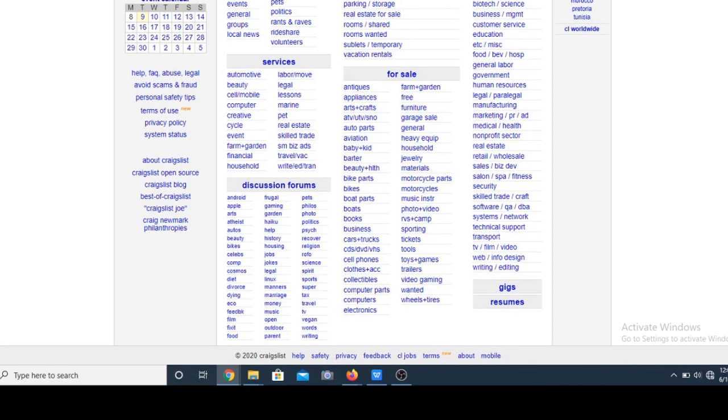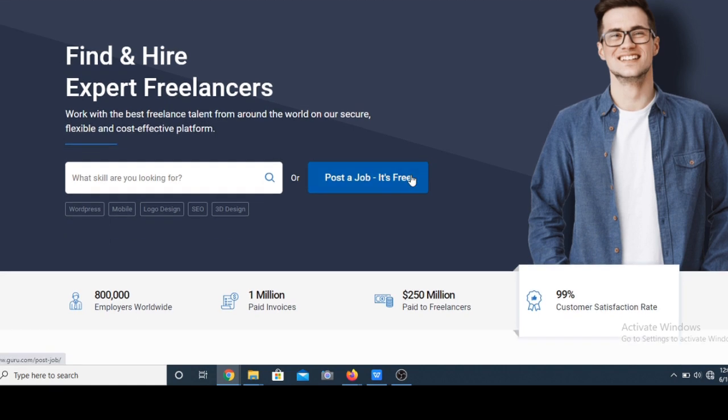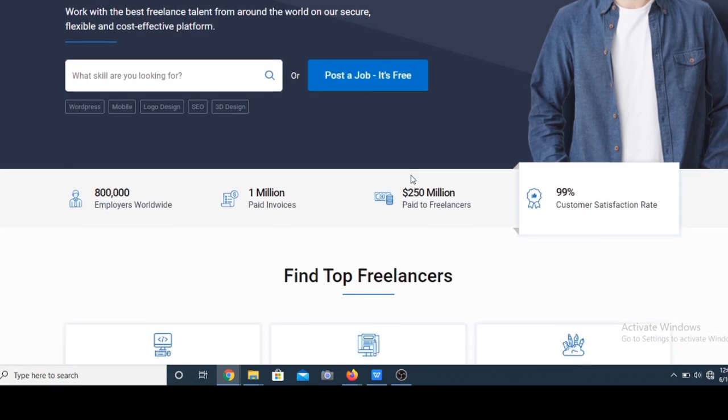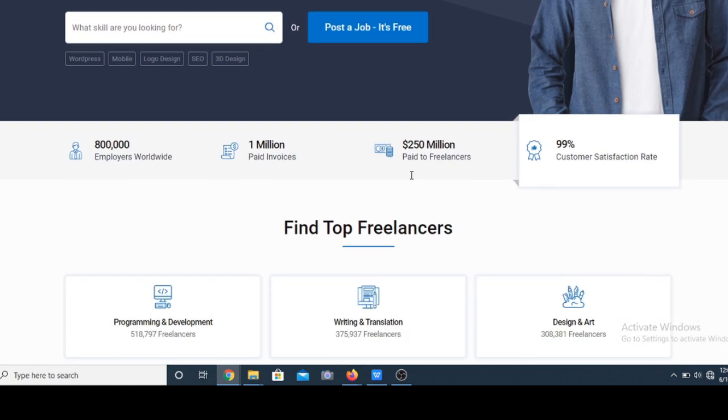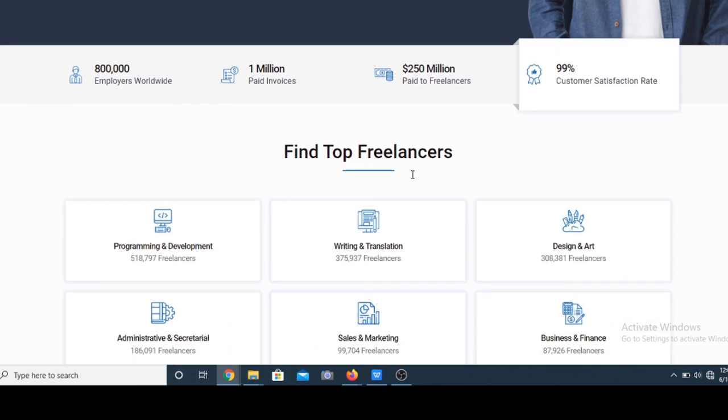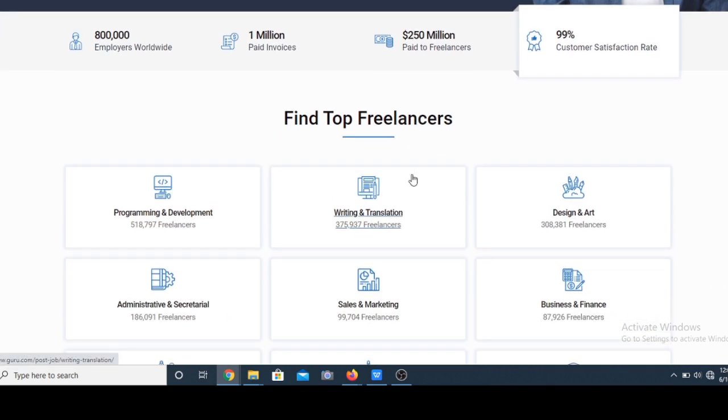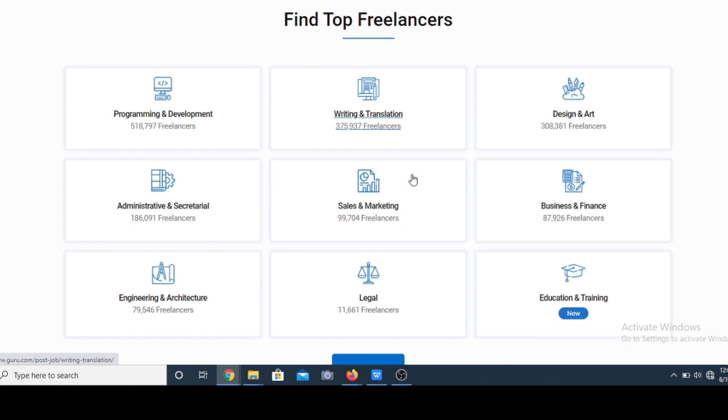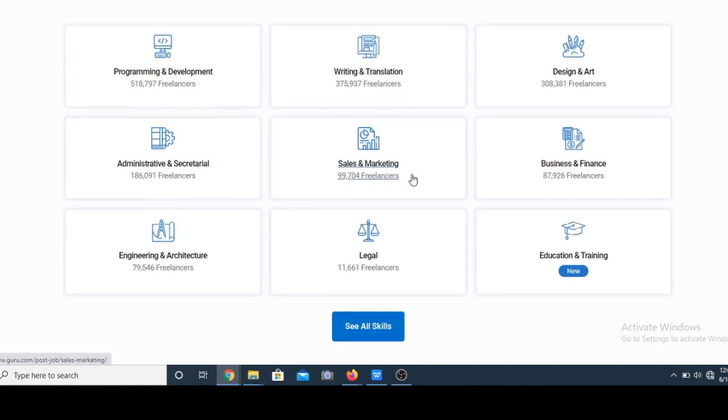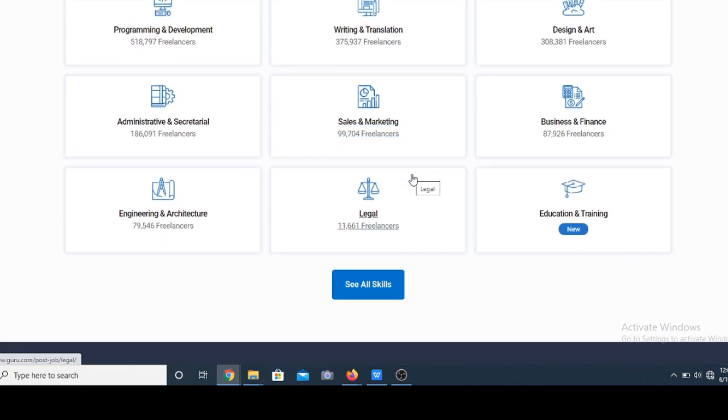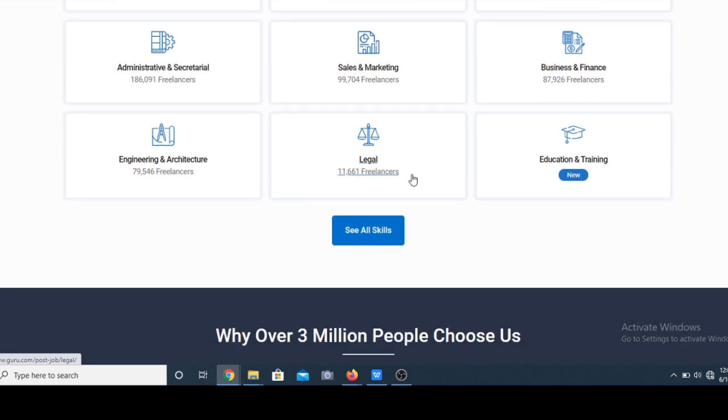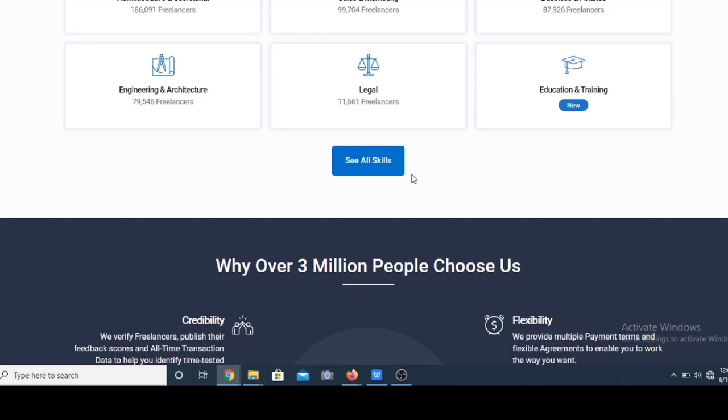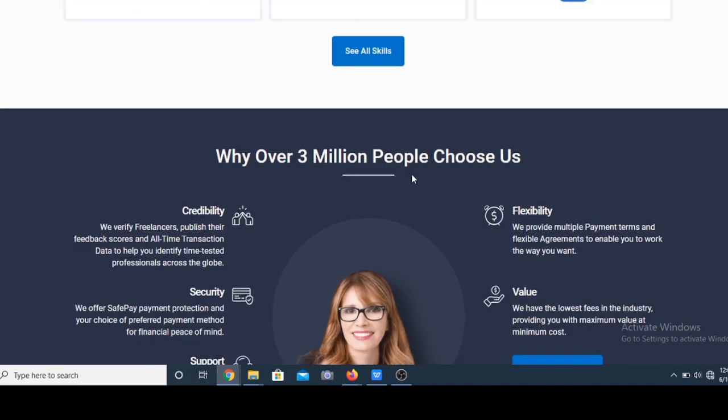Next on my list is Guru, Guru.com. Guru is one of the best platforms for finding work from anywhere in the world. You're required to create a professional profile and an enticing offer for your potential client. Guru has a matching feature that matches your profile with jobs so that you're always updated and you don't miss out on job opportunities.